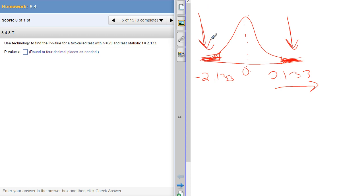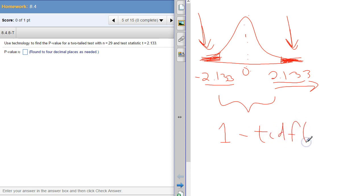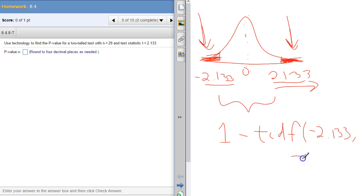The other thing you could do is, because you have to put a lower number and upper number, put negative 2.133 as the lower, positive 2.133 as the upper, and then your degrees of freedom, and then subtract that value from 1. And that will give you this area of the two tails combined also.